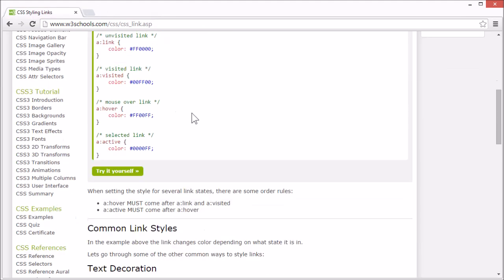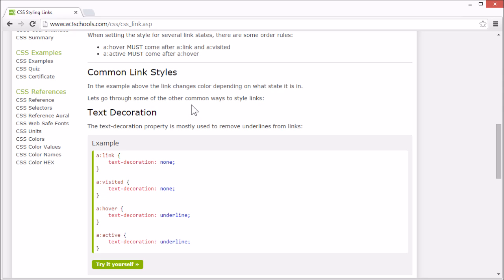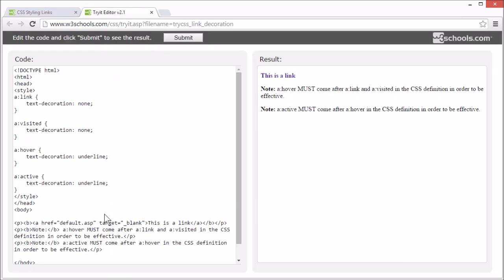Let's go through some of the other common ways to style links. Text decoration is mostly used to remove underlines from links. In this example we've removed the underline from the link but it will appear when we hover or click it.